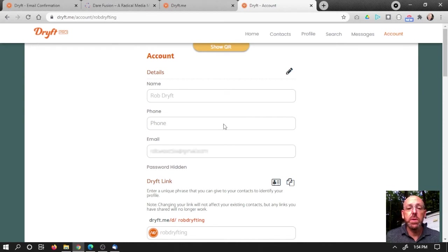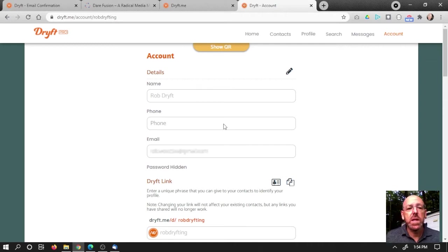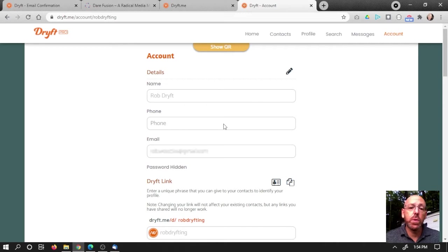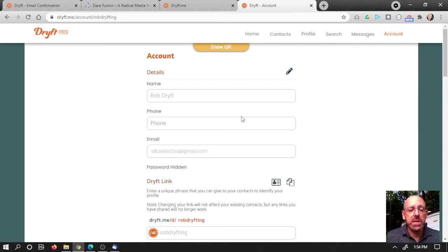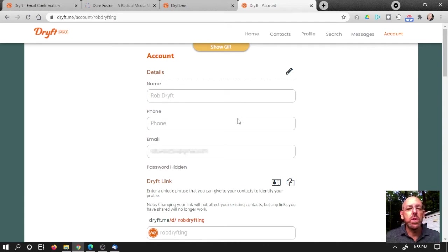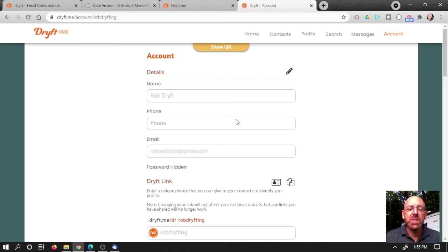Just remember that any links that you have created, that you've shared, that were going to the old Drift link will now be broken. They won't be able to find you. But any contacts that you have added will automatically still be connected. So that's the great thing about Drift is that when you add people as contacts or when people follow you, you never lose track of them, even if they change their link. Pretty cool.